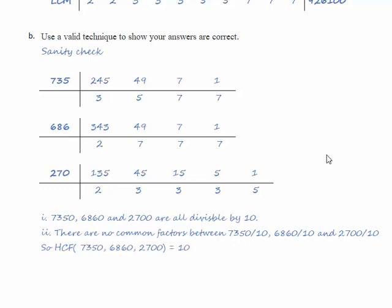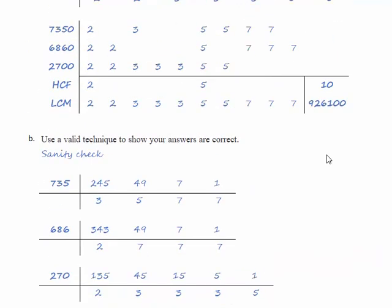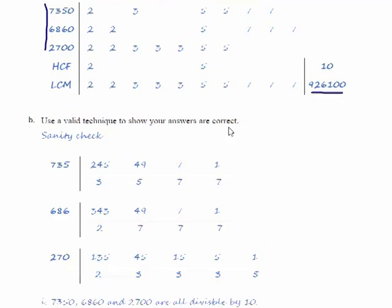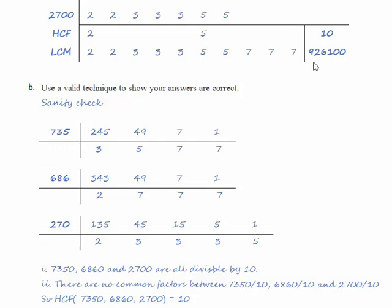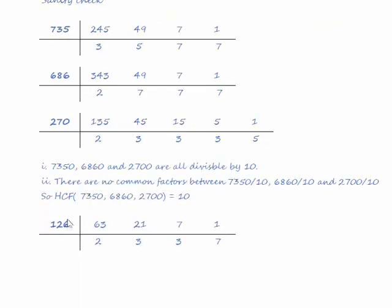For the lowest common multiple we're going to divide 926,100 by each of the three original numbers and then factorize what's left. So dividing 926,100 by 7350 we get 126 which factorizes to 2 times 3 times 3 times 7.